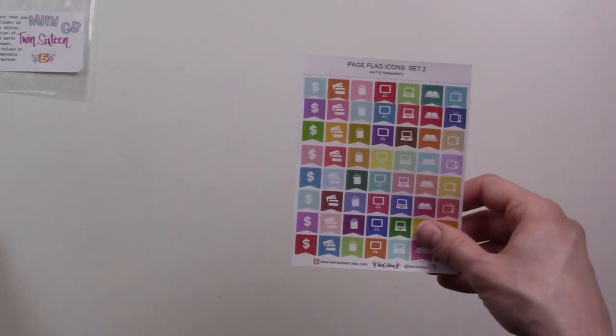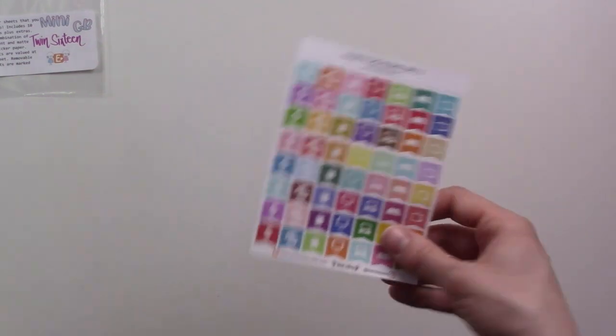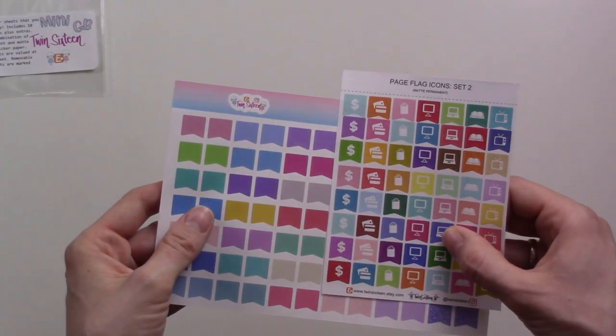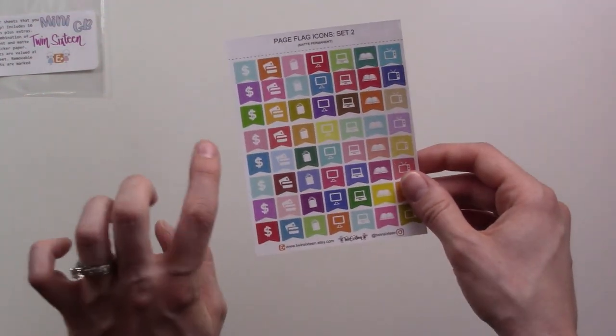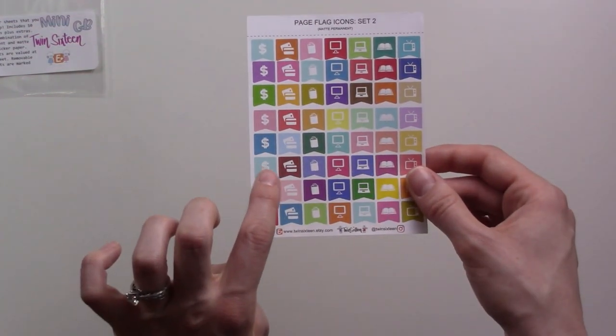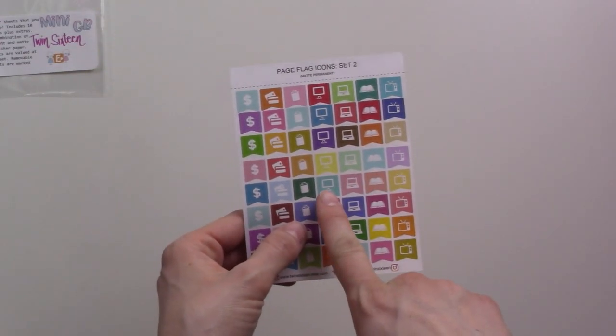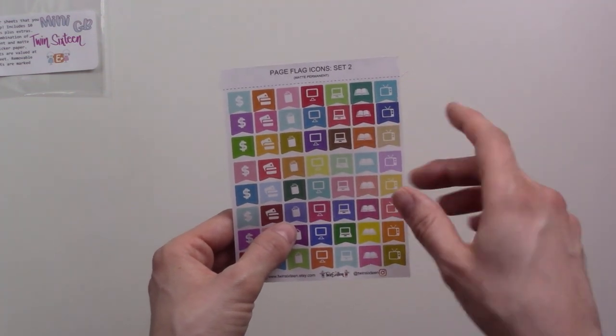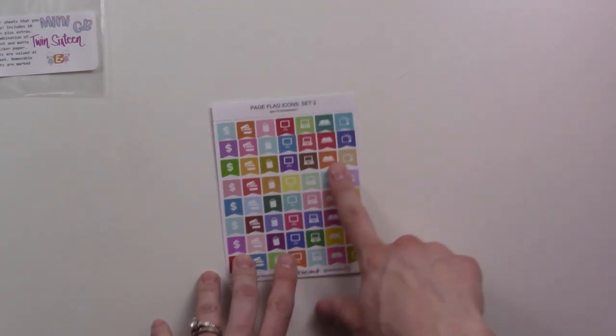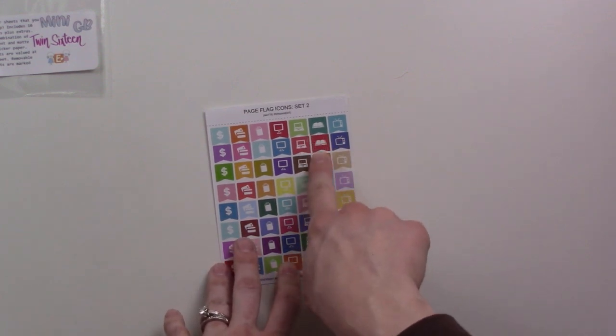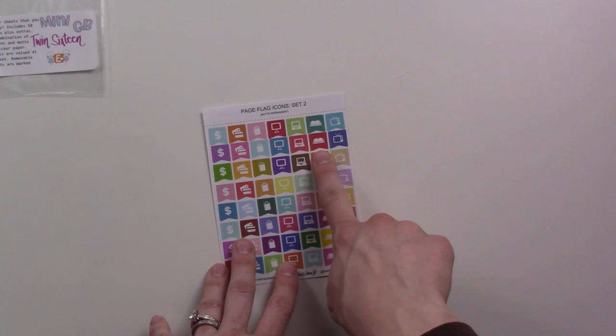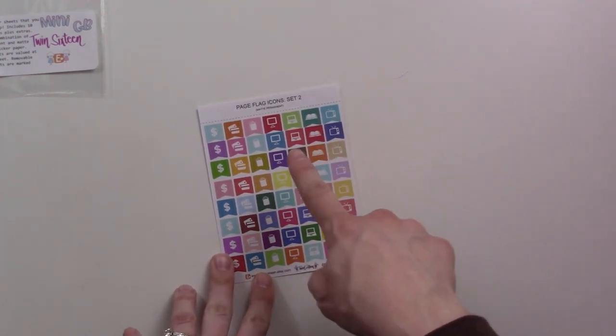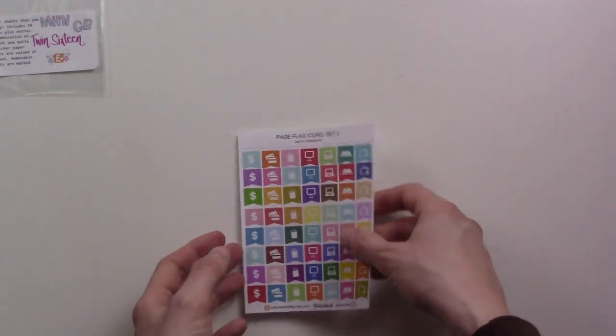These ones have icons on them, they're sort of the same as the other ones I got, same size. These have icons for bills, shopping bag, monitor, laptop, book, and TV. This is giving me ideas. I could stick this on a weekly or something and be like I'm reading this book or I'm watching this show or I have to pay that bill. Cool.